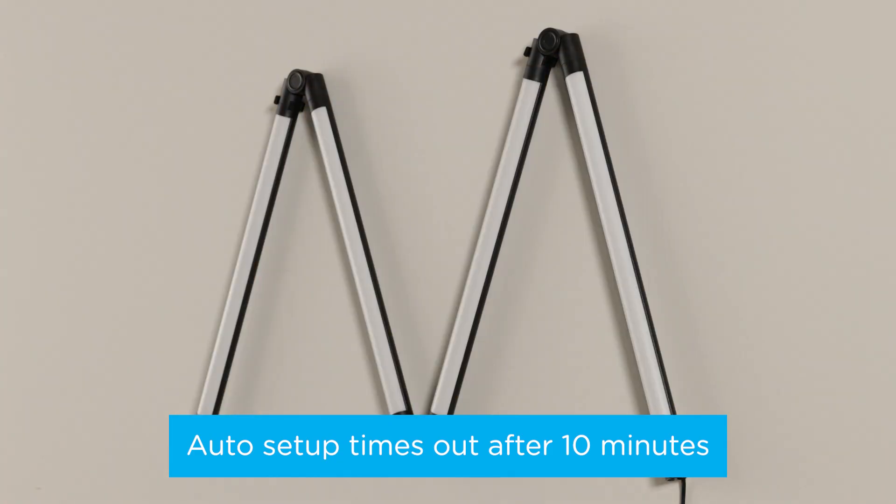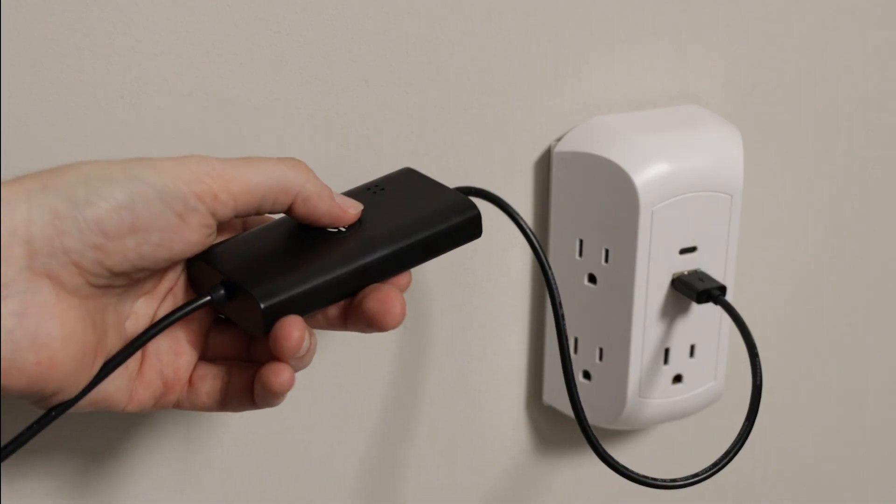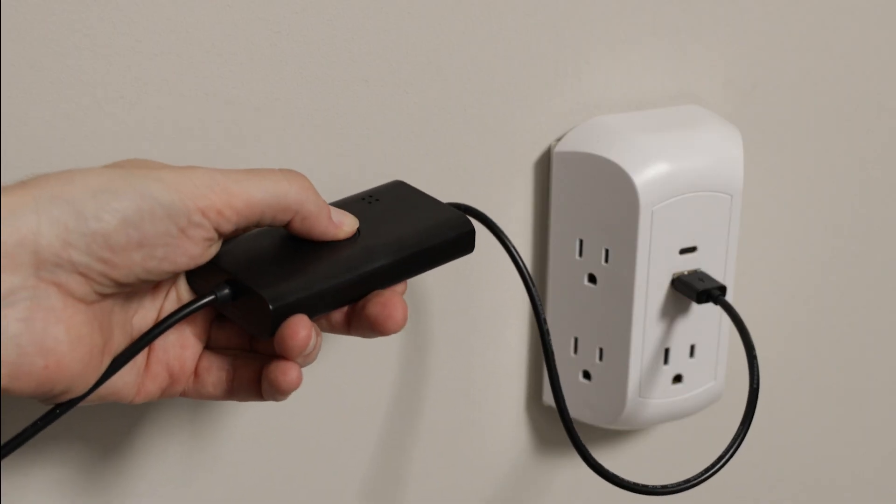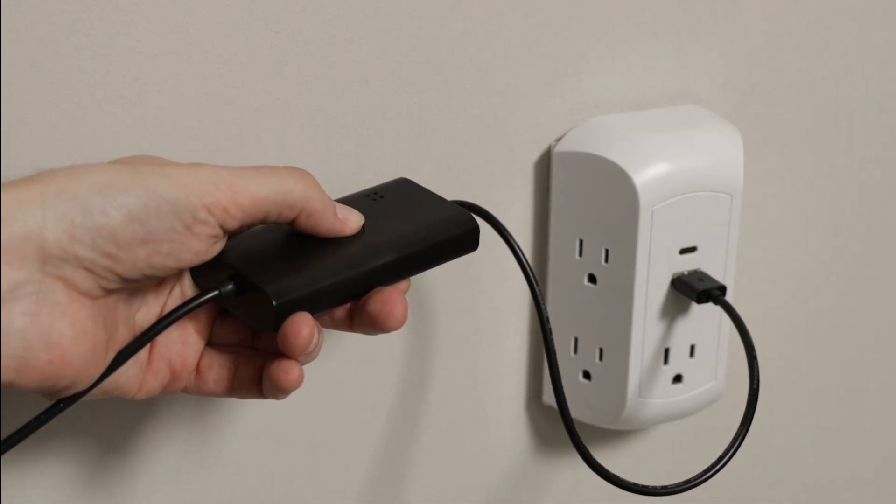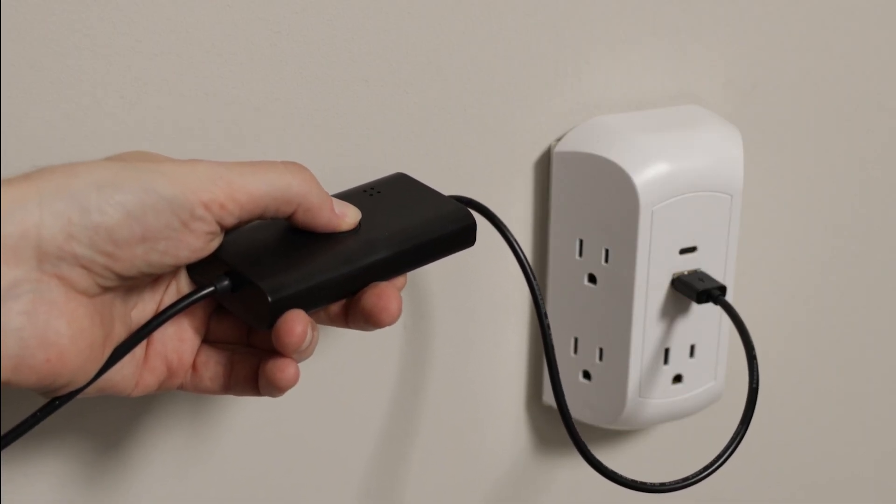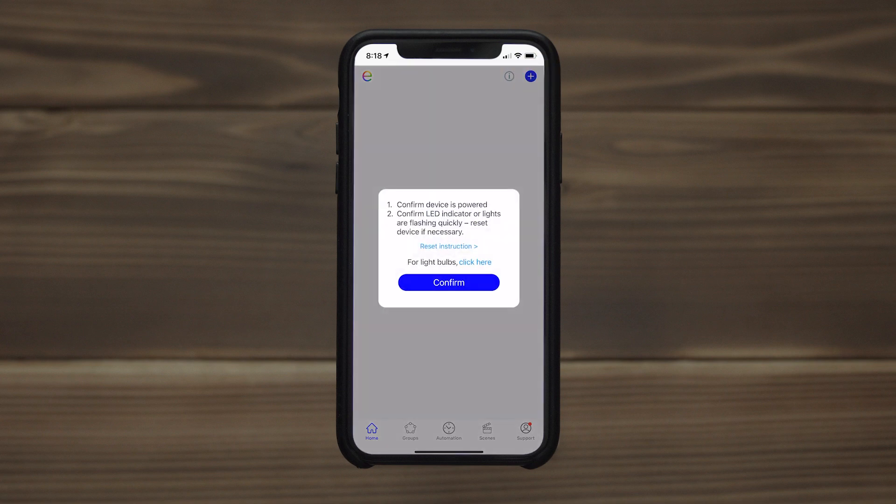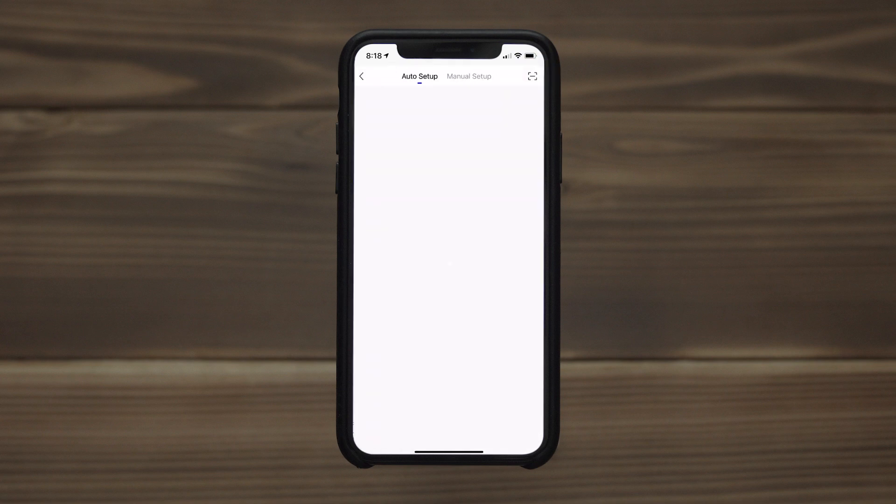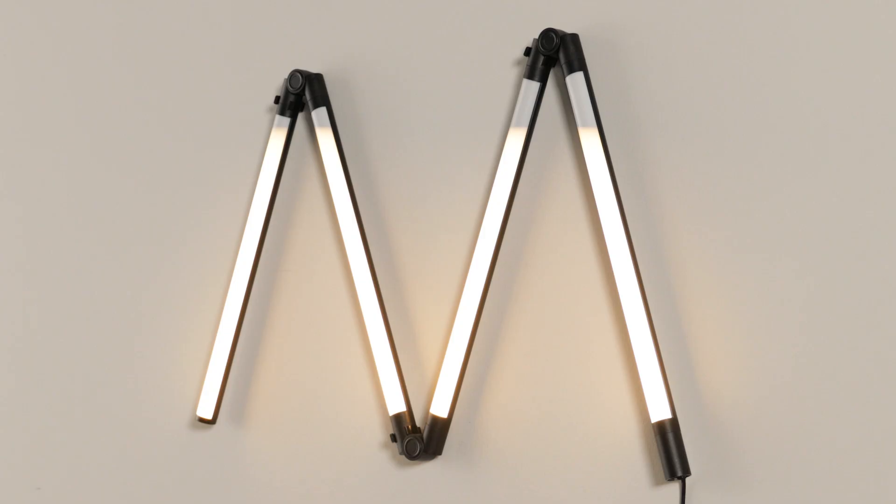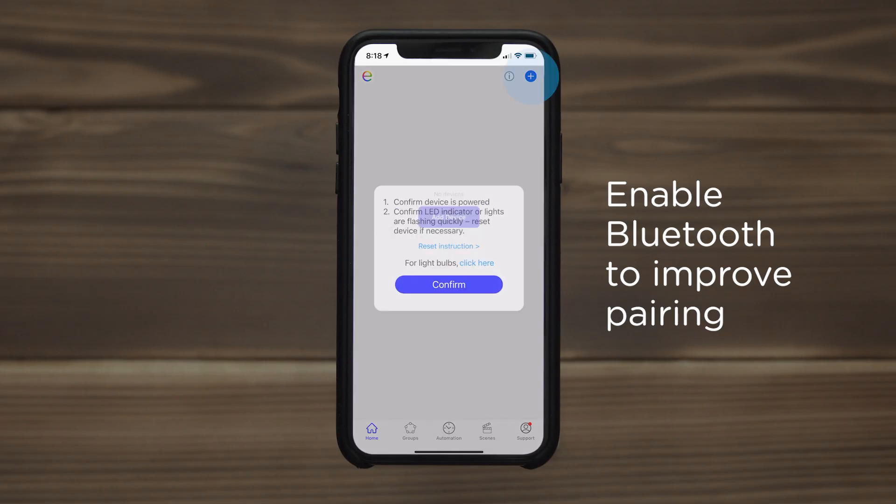If the lights do not automatically flash when powered, press the programming button for approximately 5 seconds until the lights flash quickly. From the home screen, press the plus sign to add a device. If your lights don't automatically appear on screen, ensure the lights are flashing quickly and press the plus sign.